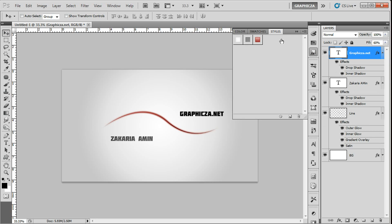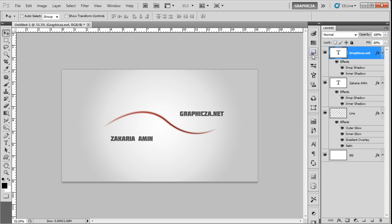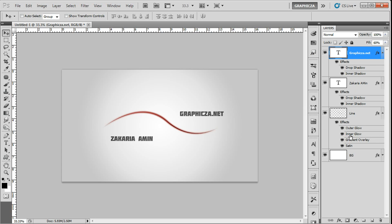As you can see here, the line I use outer glow and inner glow and the gradient overlay and also the satin. In the text I use just drop shadow and inner shadow. This is the tutorial.